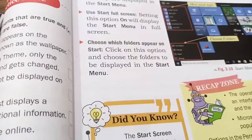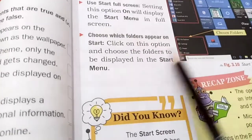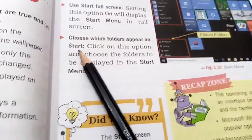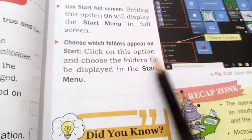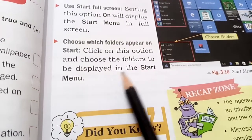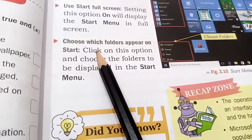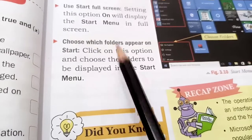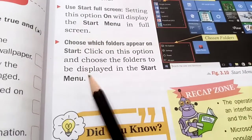After that, you can also choose which folders appear on the start menu. Click on this option and choose the folders to be displayed in the start menu.